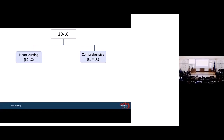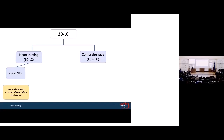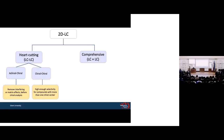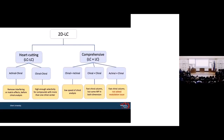In two-dimensional systems, in the heart-cutting mode, chiral chromatography has been used in the second dimension when removing interference or matrix effects is required before chiral analysis. Or it can be used in both dimensions when high chiral selectivity is required for compounds with more than one chiral center. But in the comprehensive mode, before invention of fast CSPs, chiral chromatography was only used in the first dimension, because the second dimension requires a very fast method. After introducing fast CSPs, it could be used in both dimensions, but there is still one problem: in both dimensions, the same mobile phase composition must be used, making the system suitable only for specific compounds, not a wide range. This is because of the modulation problem.